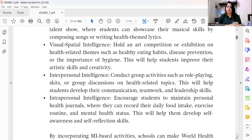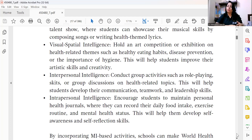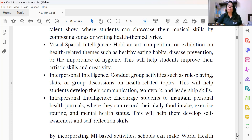For interpersonal intelligence, you can conduct group activities such as role-playing, skits, and group discussions on health-related topics. This helps students develop communication skills, teamwork, and leadership. You can also conduct a role play on first aid, where children demonstrate what first aid is required in different cases — and this nicely ties in with science curriculum topics.